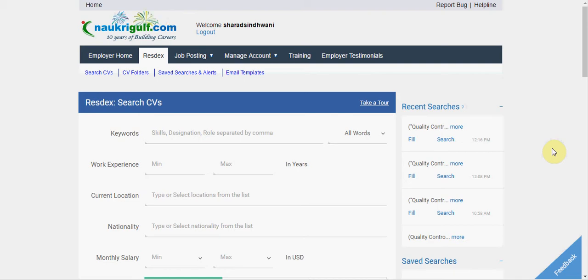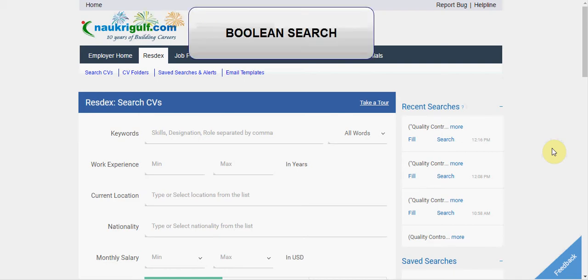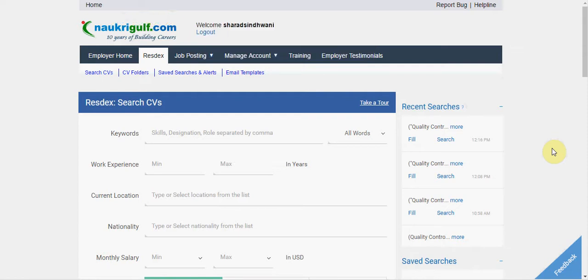Welcome to NawcreekGulf.com. In this video, we will see how to do a Boolean search. What is a Boolean? Boolean is a powerful tool for advanced users through which you can form your own search criteria.